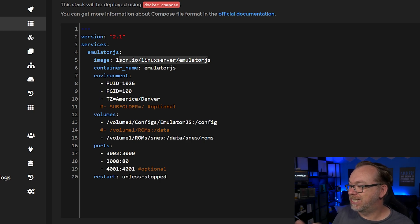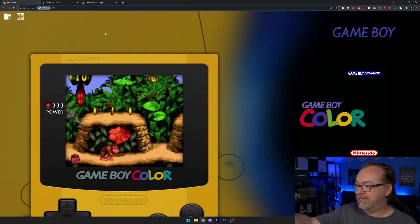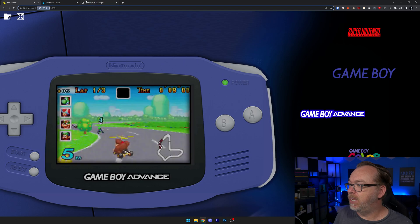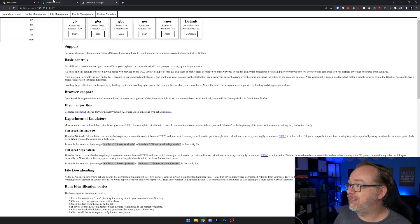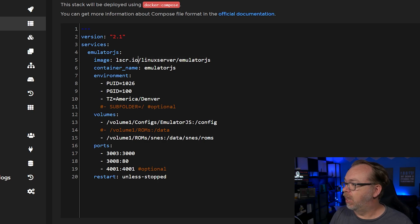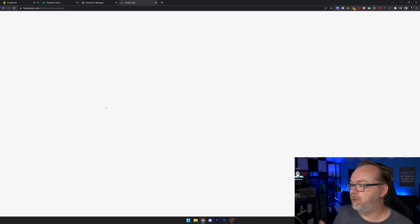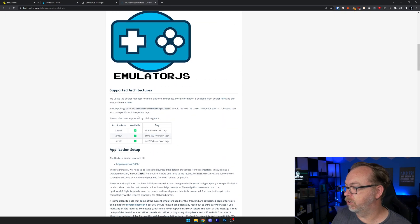We've got three different ports set up. One is the actual emulator port. We've also got our management port on 3003 — this was originally 3000, but I had something on 3000, so I had to manipulate a couple of different ports to make this work on my setup. You may have to do the same because these are very common ports to use in Docker containers. And then there's 4001 — I don't remember what this is for, so let's head over to hub.docker.com and take a look.